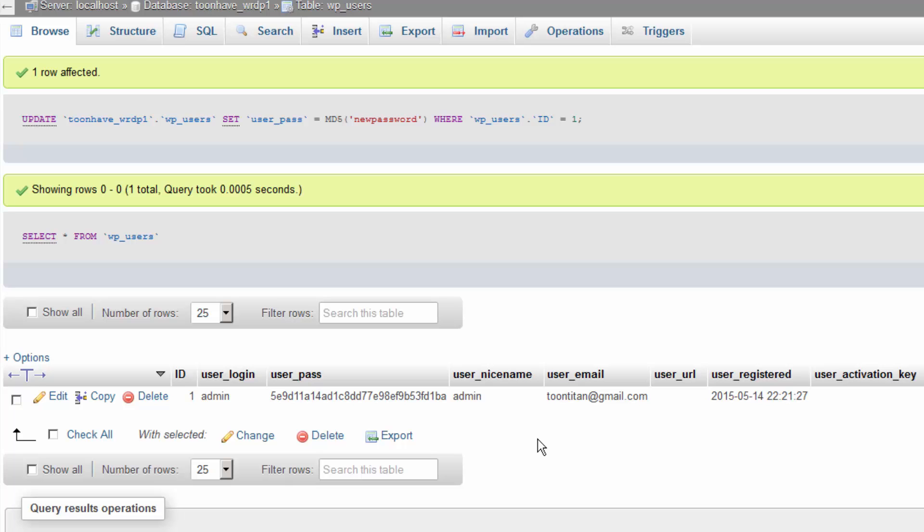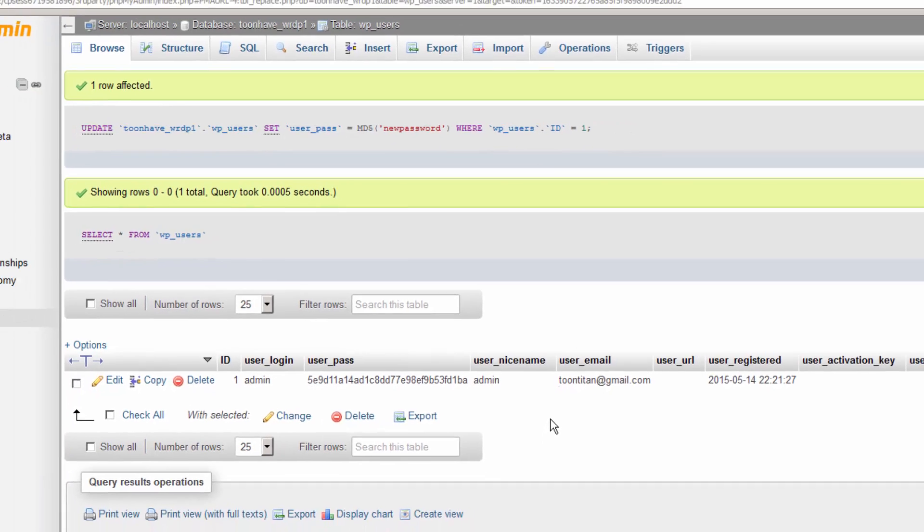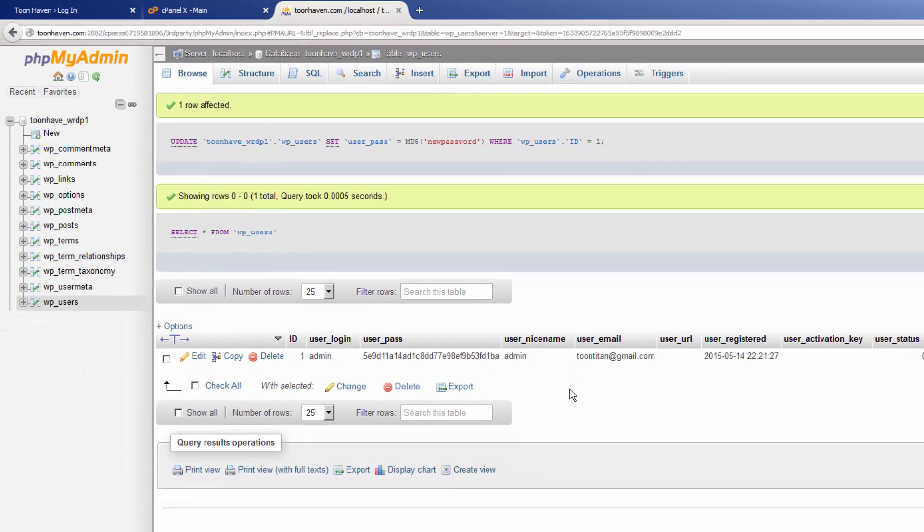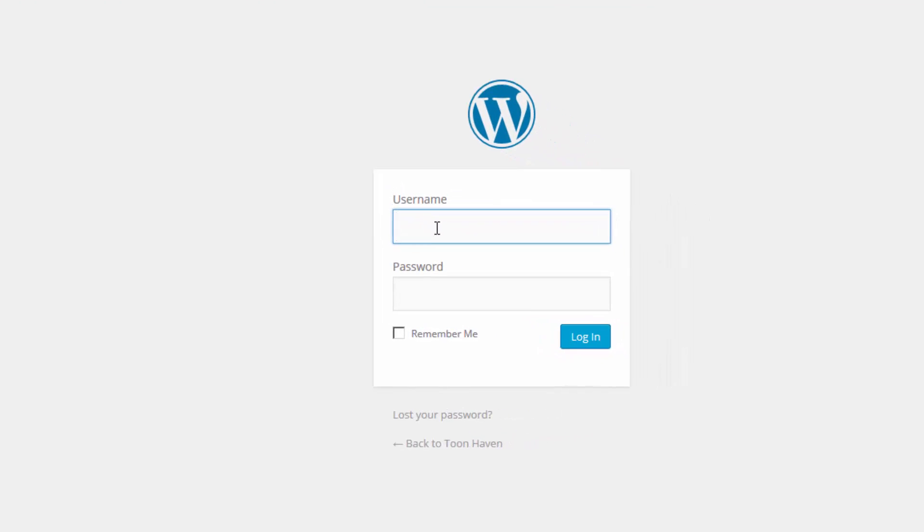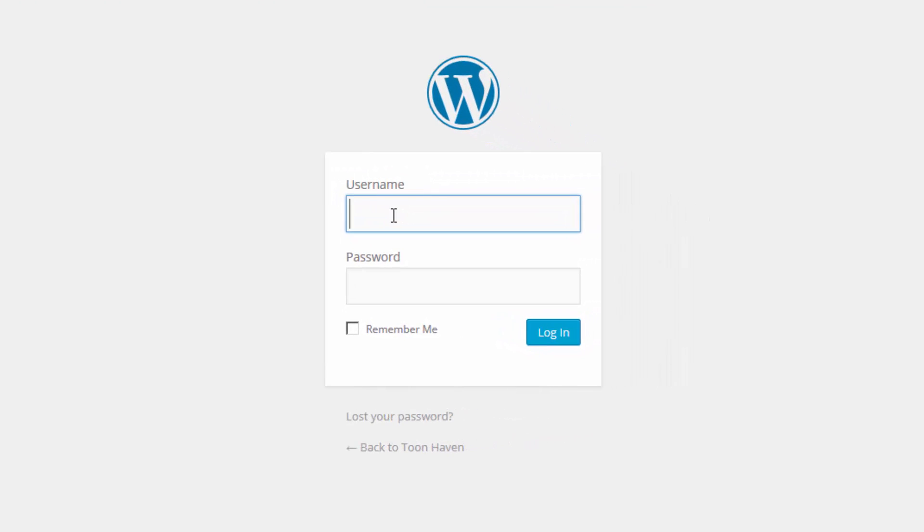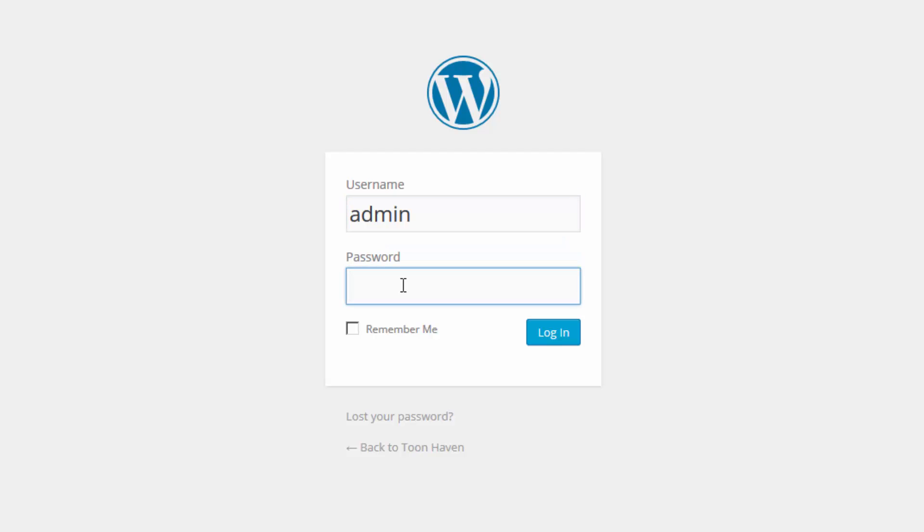Once the new password has been updated directly in the database, all we have to do is go back to the WordPress login area, type in our username and new password, and login as usual.